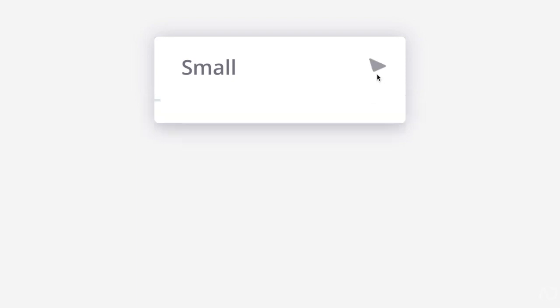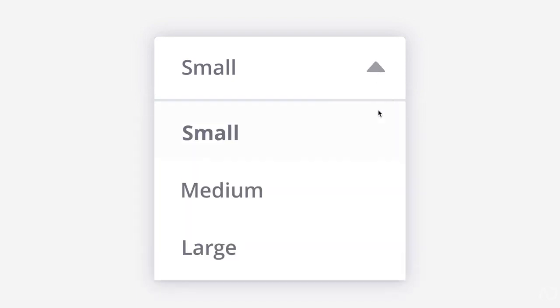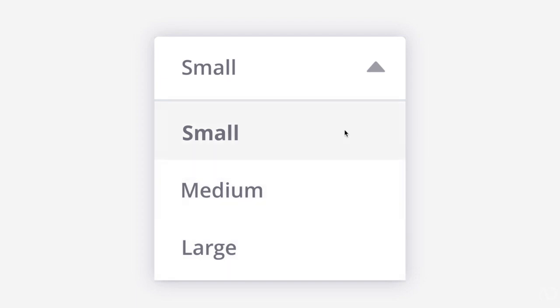In this video I'm going to show you how to make a custom drop down menu animation using Origami Studio. Let's get started.